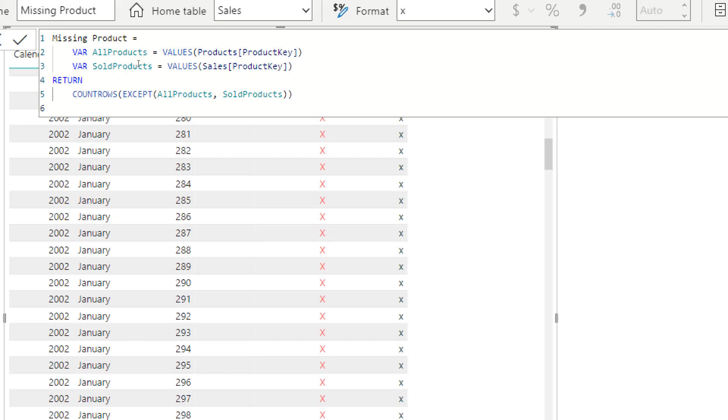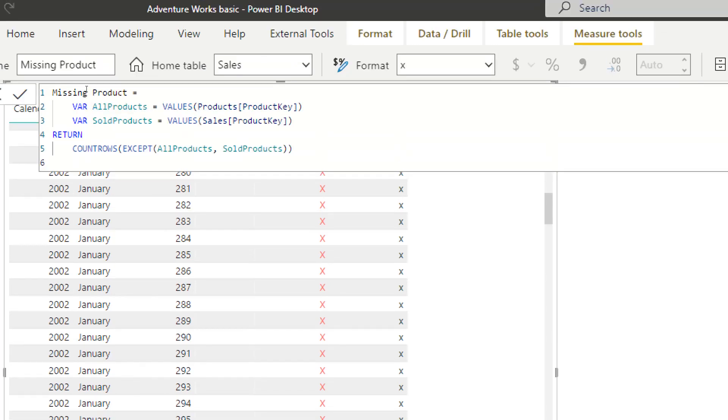Because here we want to get only the values from the sales table, namely only the products that have sales. And then we want to return count rows, except all products and then sold products.